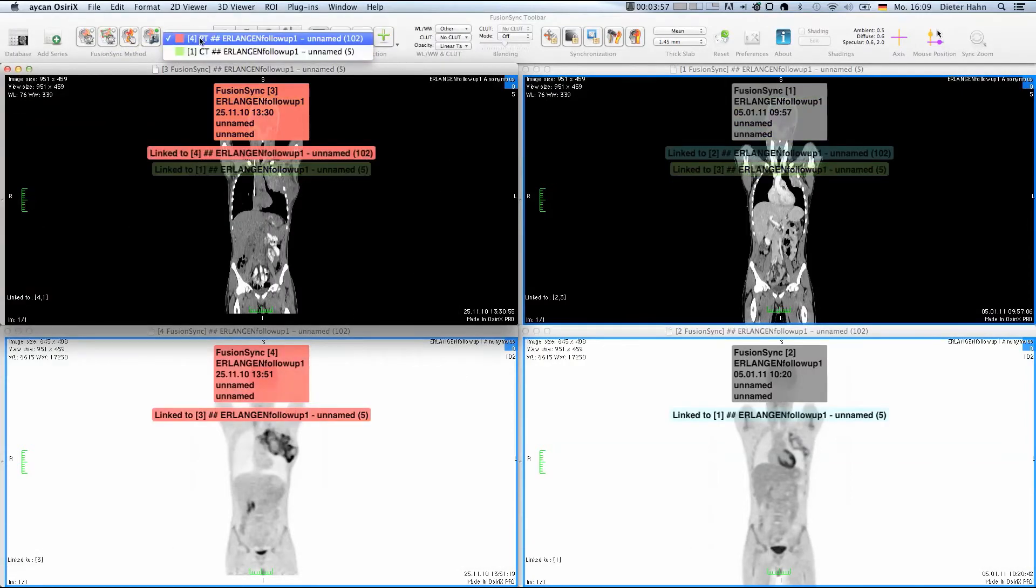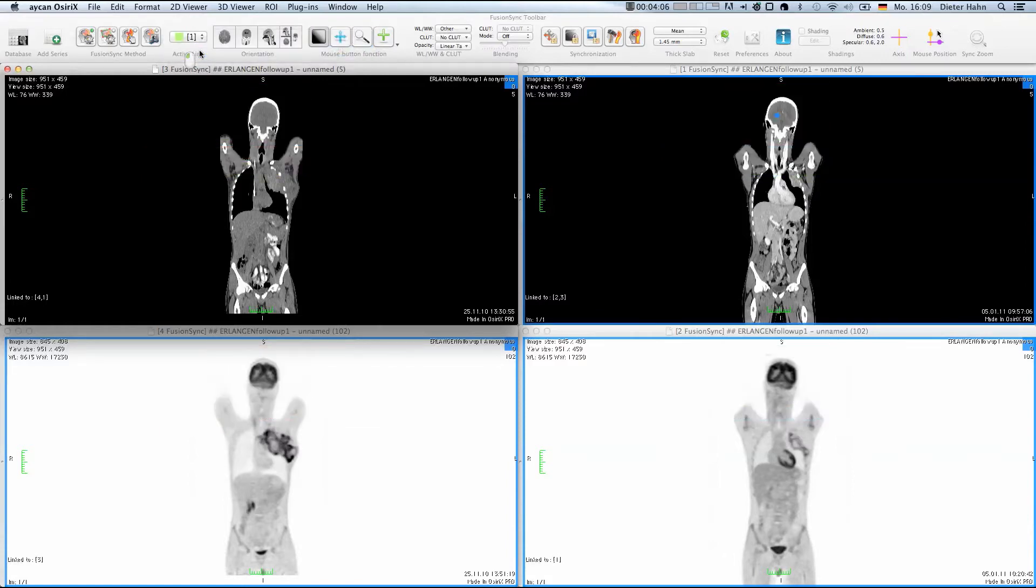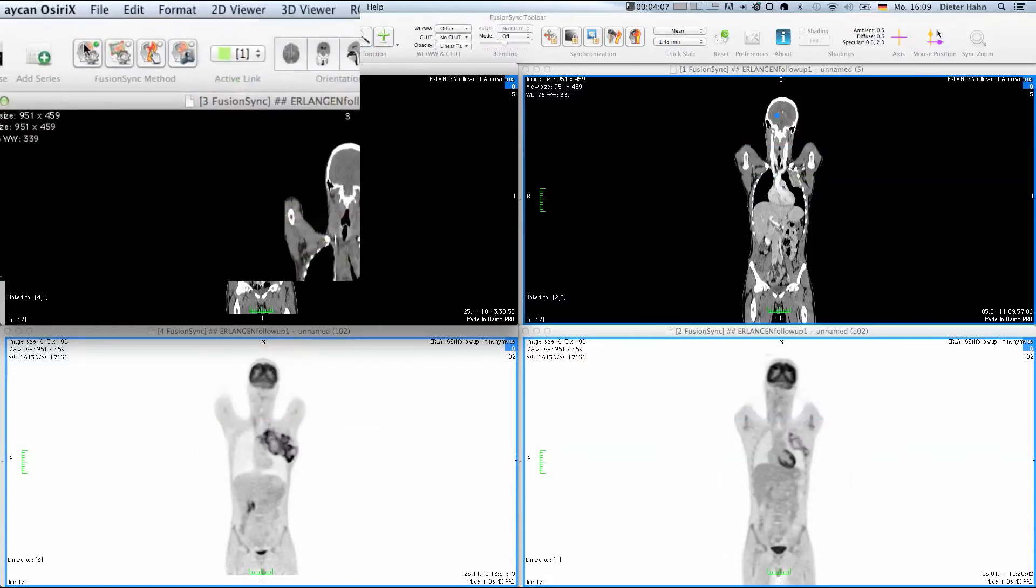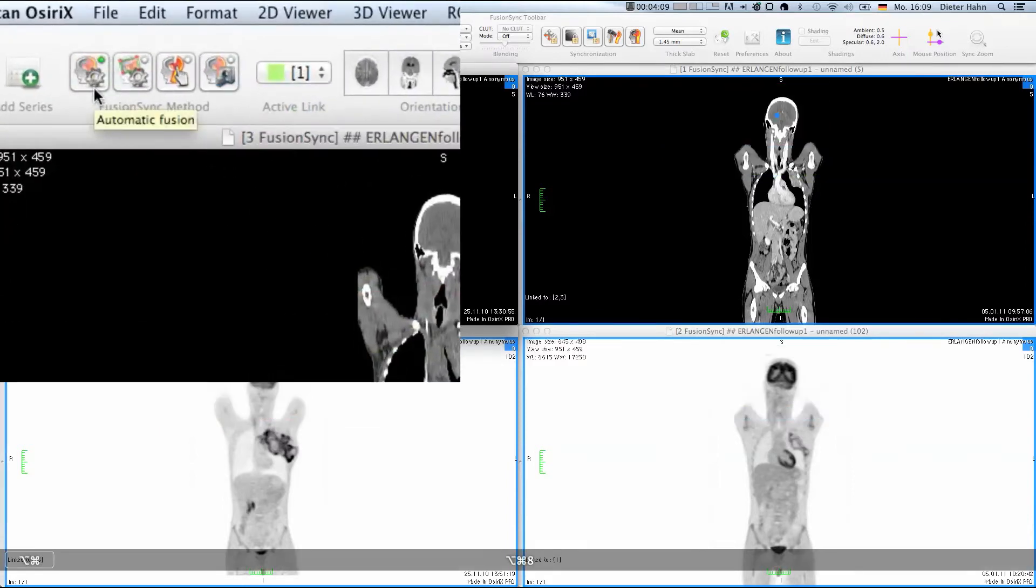Currently, the data number 4 is selected, which happens to be the according PET from the hybrid scanner. If we select link number 1, which belongs to the follow-up CT, we see that FusionSync has already performed a rigid registration.